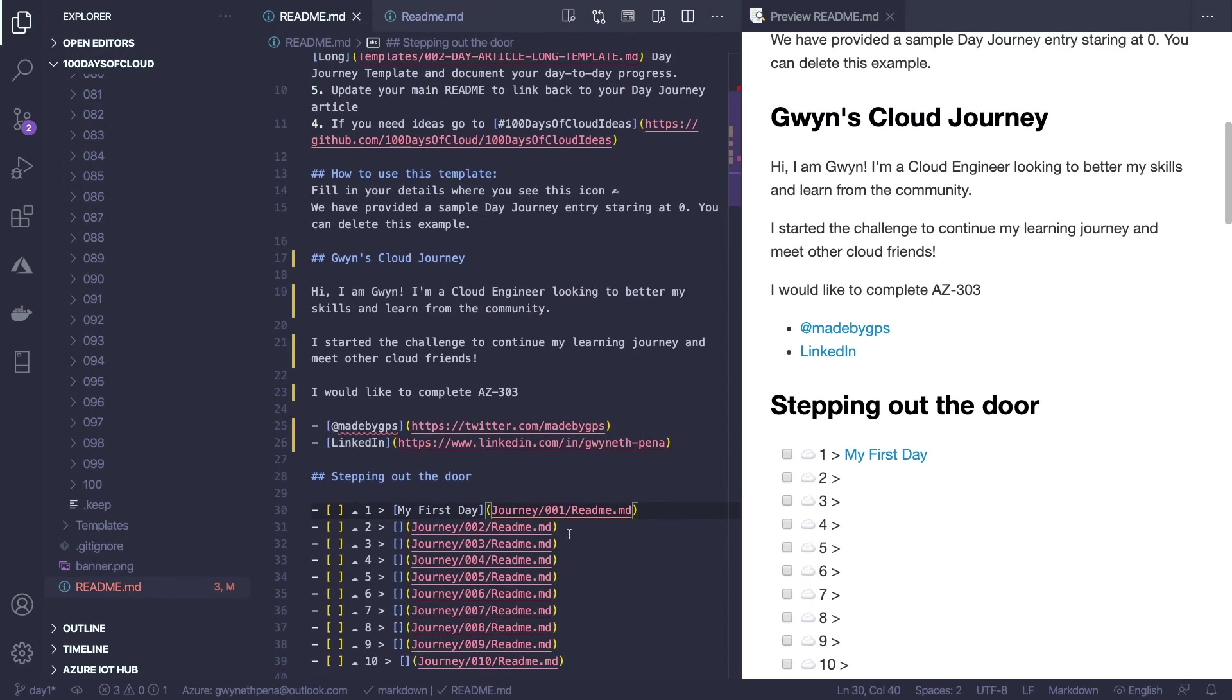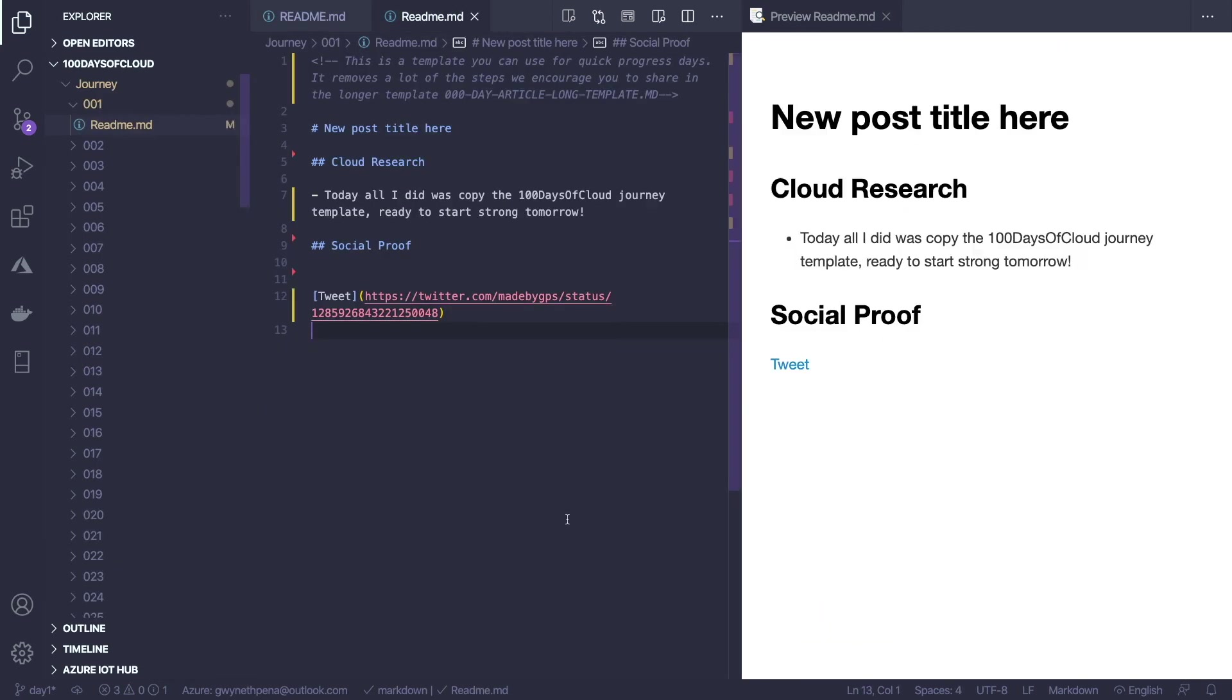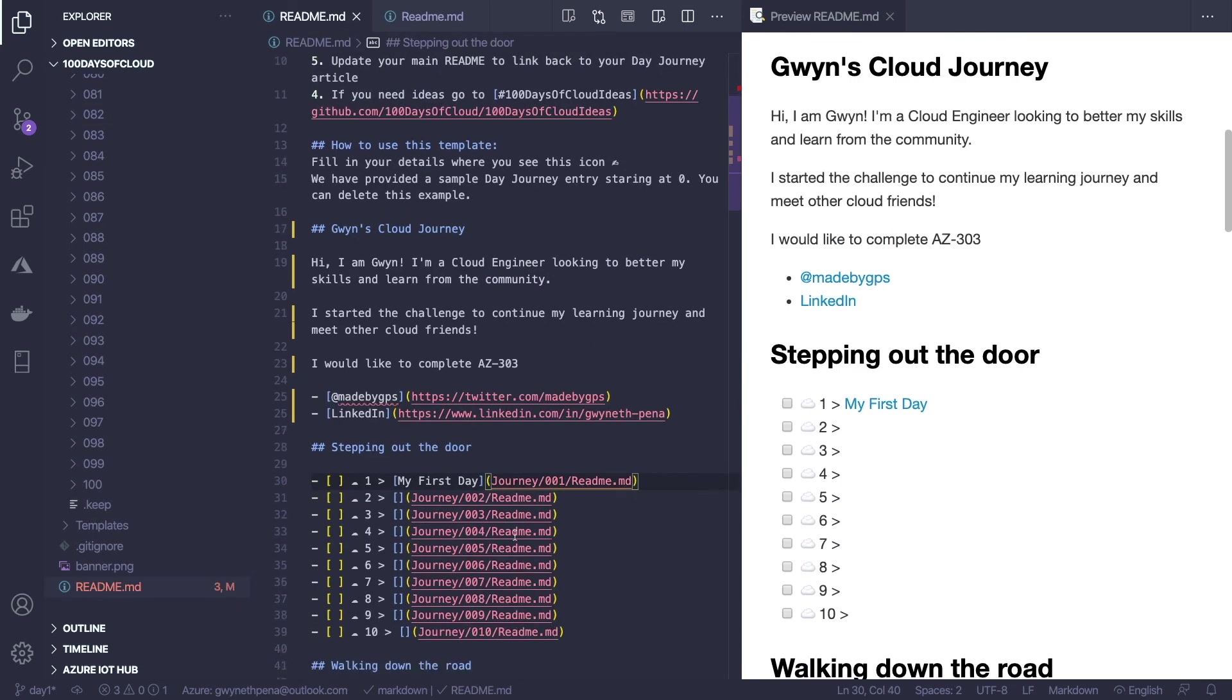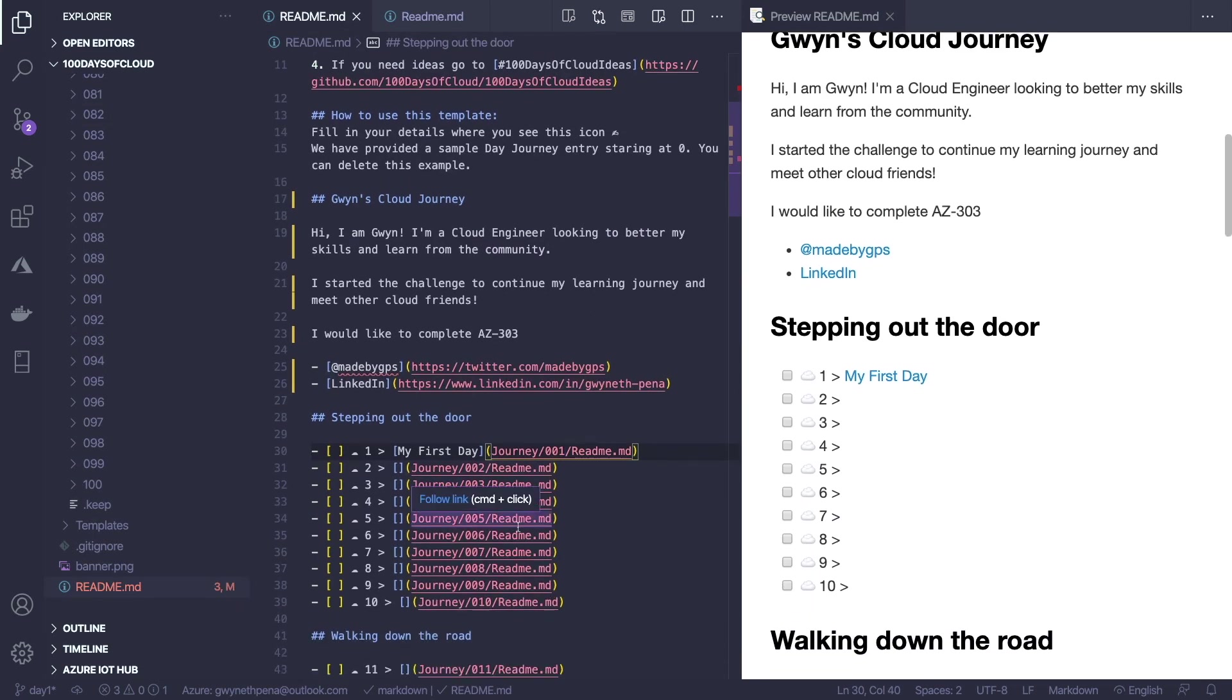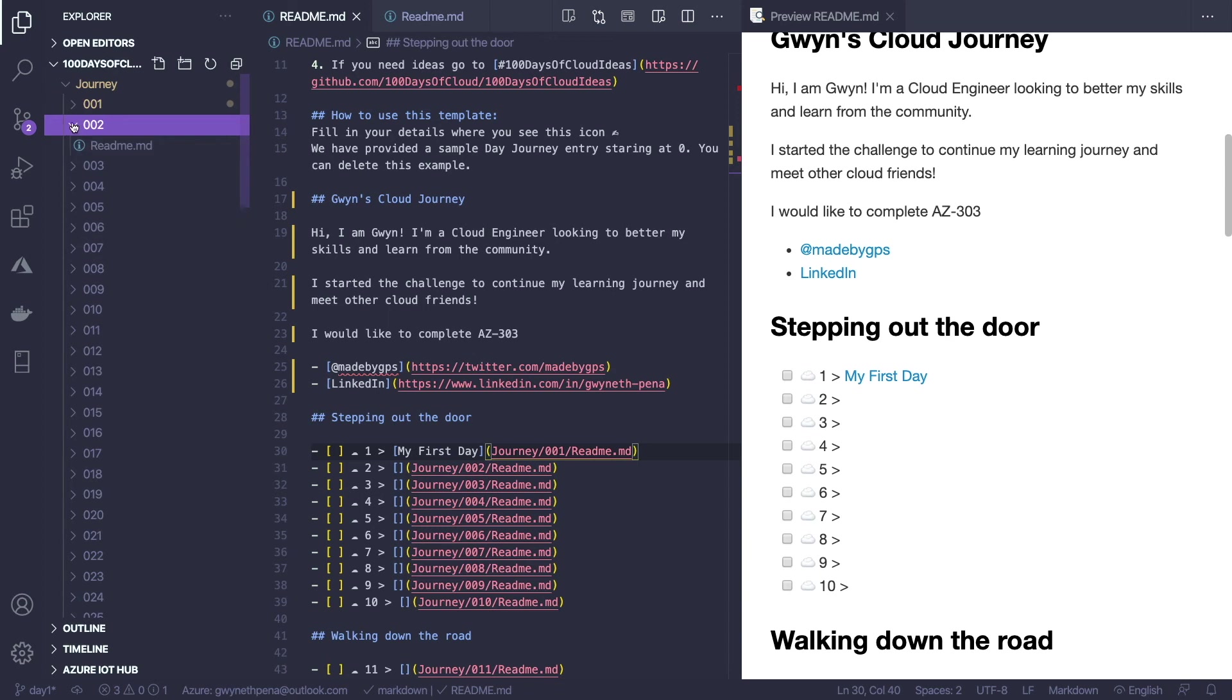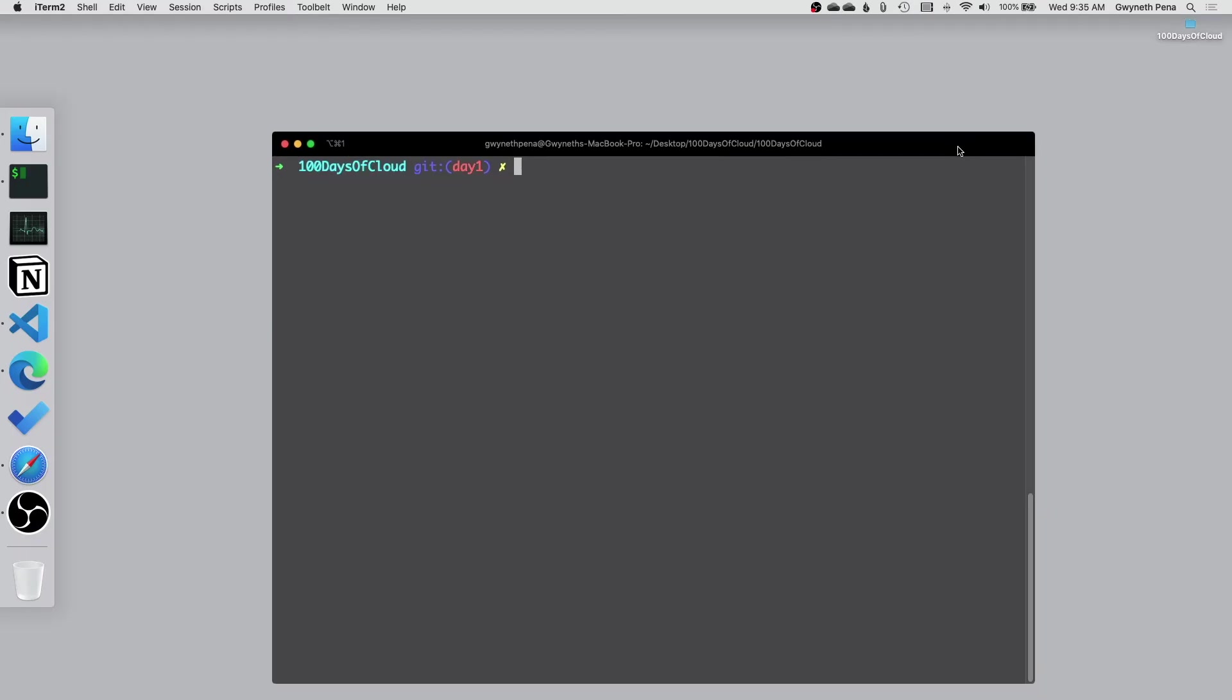So since the first day has already been filled in it's going to take you to your first day. You don't have to link it again but you'll see for your second day you'll add my second day and then you'll make sure that you've updated the README inside of the second day. Use whatever template you'd like.